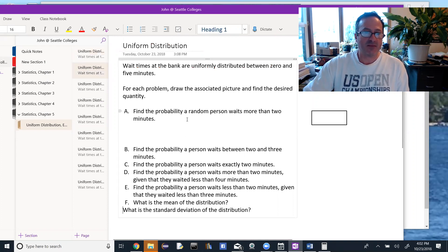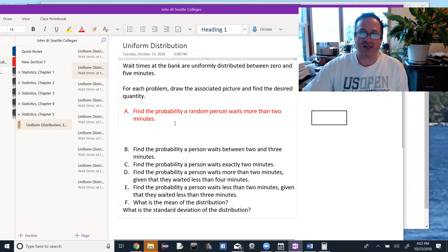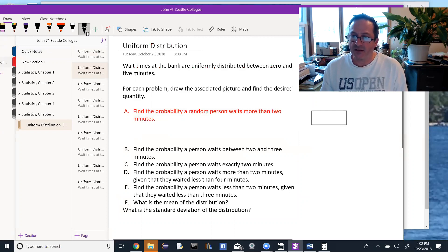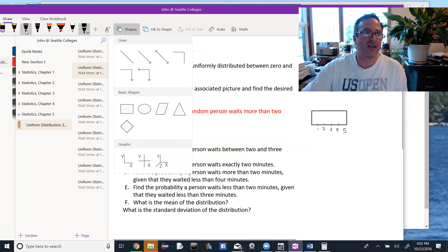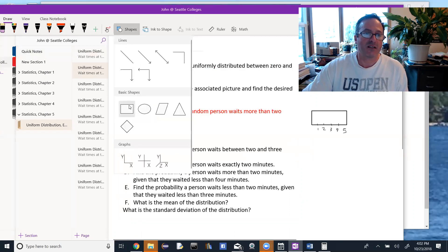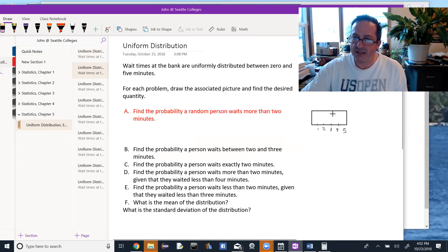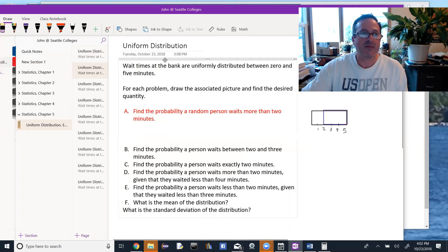The first part says find the probability a random person waits more than 2 minutes. I have my distribution set up. I draw the rectangle because it's uniform, and I'll set up tick marks at 1, 2, 3, 4, 5. The probability they wait more than 2 minutes — in the picture, that looks like going over to 2 minutes and drawing a rectangle from 2 over to 5, and shading that in.